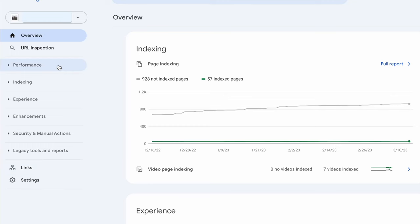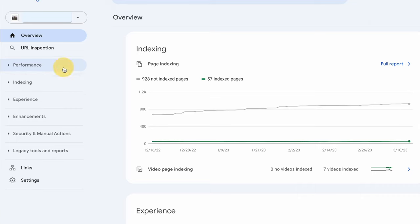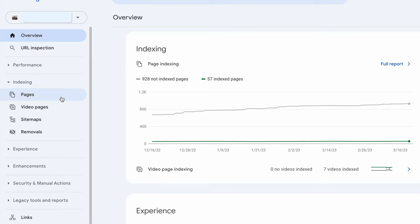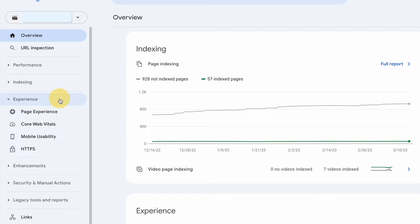In the Performance tab, you'll see graphs for your website's performance in Google Search and Discover. Indexing is where you'll see data direct from Google's index regarding the status of your website pages, indexed video pages, sitemaps, and URL removal requests. Below that is the Experience tab, which gives you the data Google has about your website's page experience, core web vitals, mobile usability, and security.